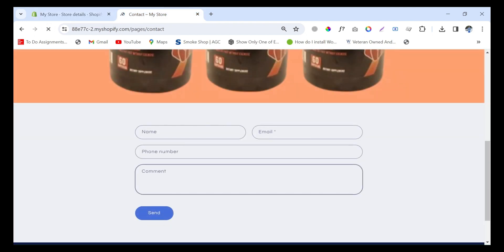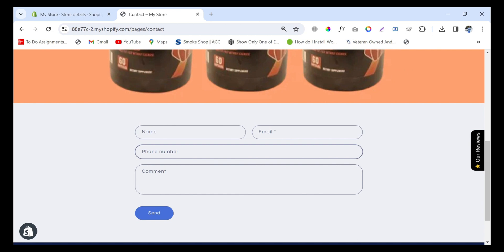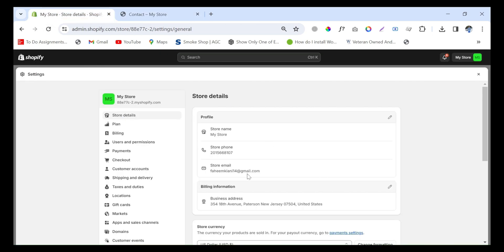Now whenever a customer uses this form, the data will be sent to the new email. This is a simple solution to replace the existing email with a new email in your Shopify store.